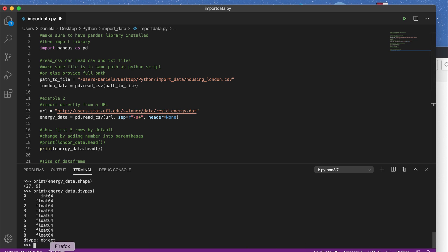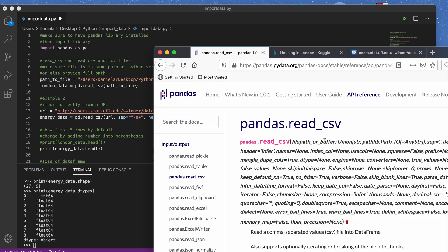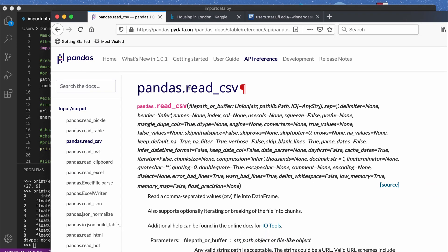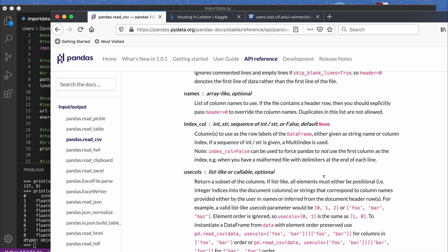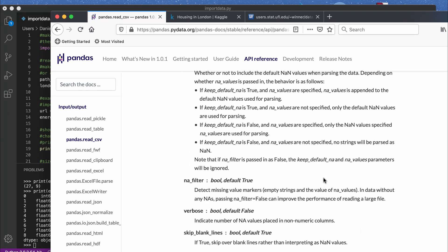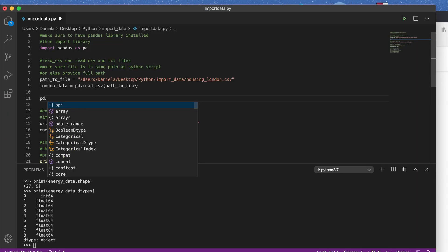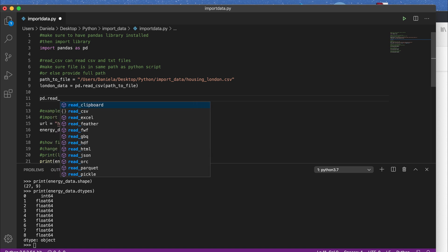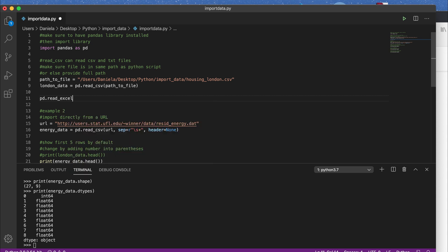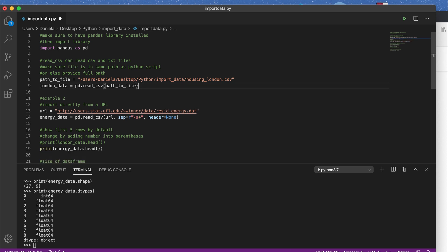For more information about optional parameters, you can check the pandas.read_csv documentation — it has many more optional parameters and values. Pandas also has other functions for reading different data formats. For example, if you want to read an Excel file, you would use pd.read_excel and pass in the path to the Excel sheet. That's a very common way of importing data into Python, and that's it for this video.